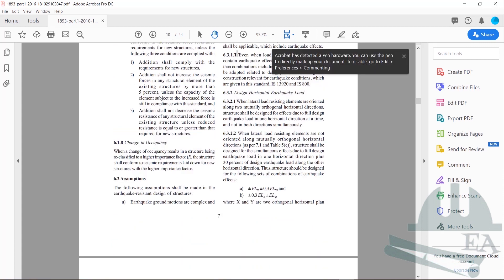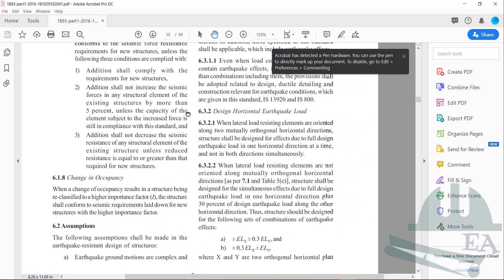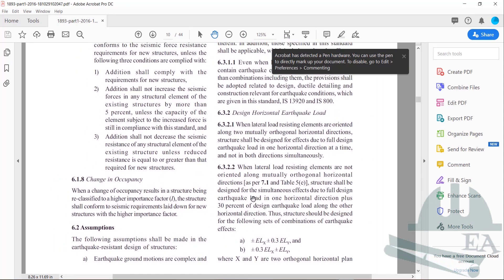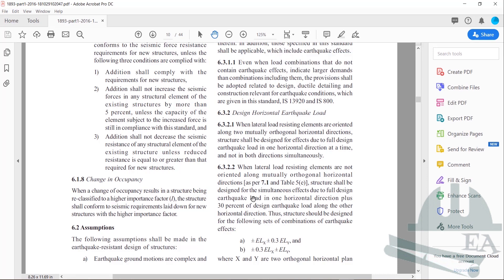Let me show you the IS 1893 load combinations. If you go to Clause 6.3.2 of IS 1893:2016 — also available in the 2002 edition — it states that when lateral load-resisting elements are not oriented along mutually orthogonal horizontal directions as per Clause 7.1 Table 5, the structure shall be designed for the simultaneous effects of full design earthquake load in one horizontal direction plus 30 percent of the design earthquake load along the other horizontal direction.